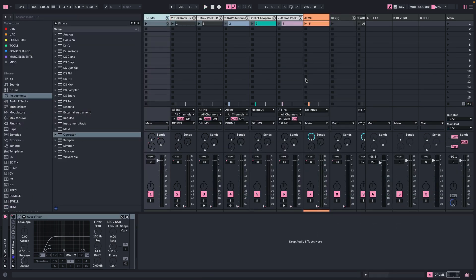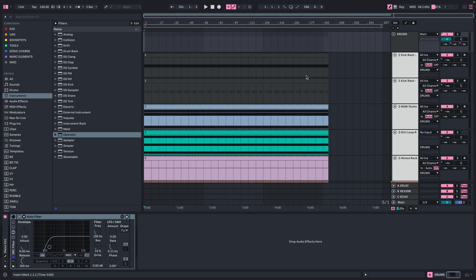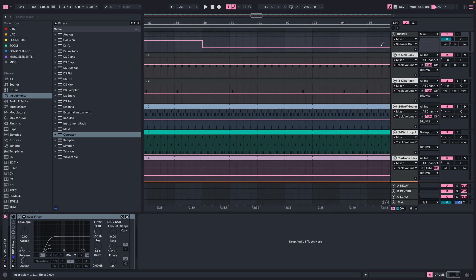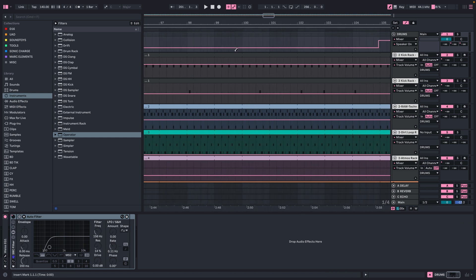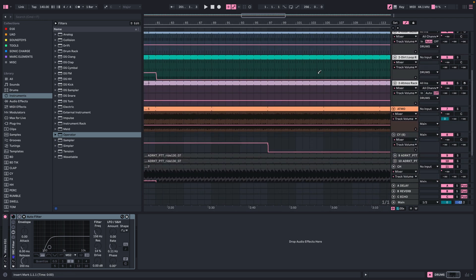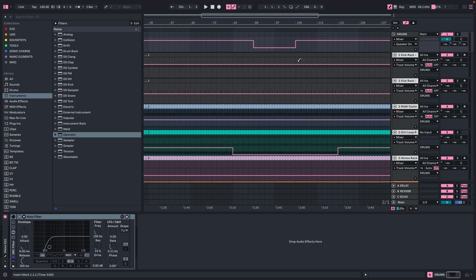That is our recording session done. If we now switch to the timeline view we can see everything is there. Let me quickly engage the automation. From here on out you can go into your project and correct any minor mistakes you made during the recording. I hope you found this useful — as always, make sure to check out our website sign.de, and I'll see you soon.